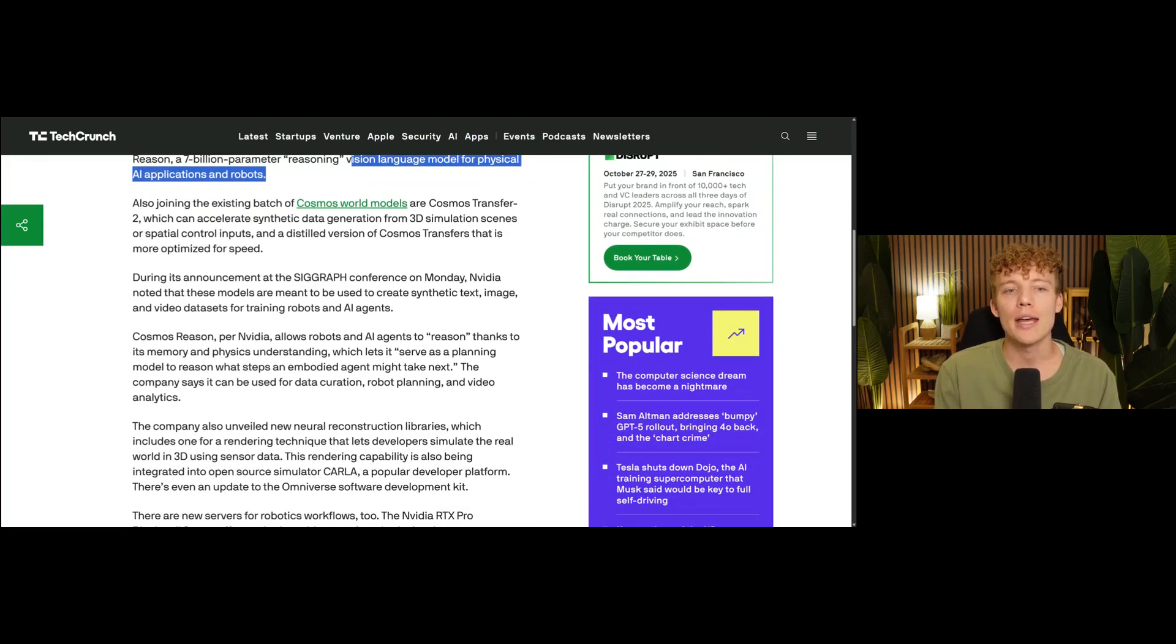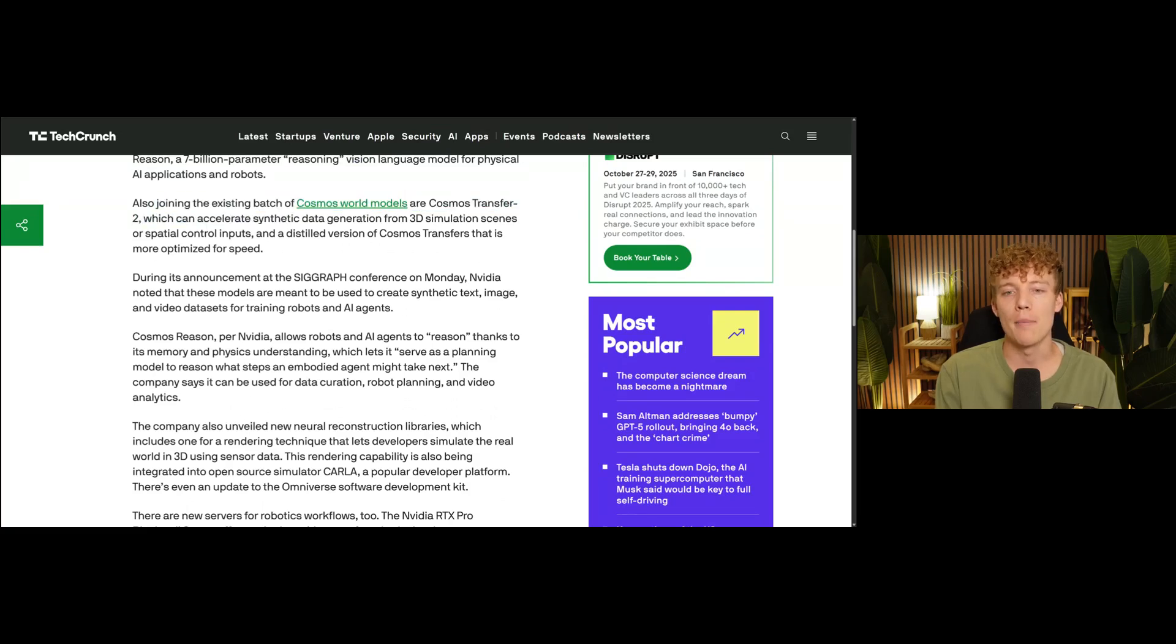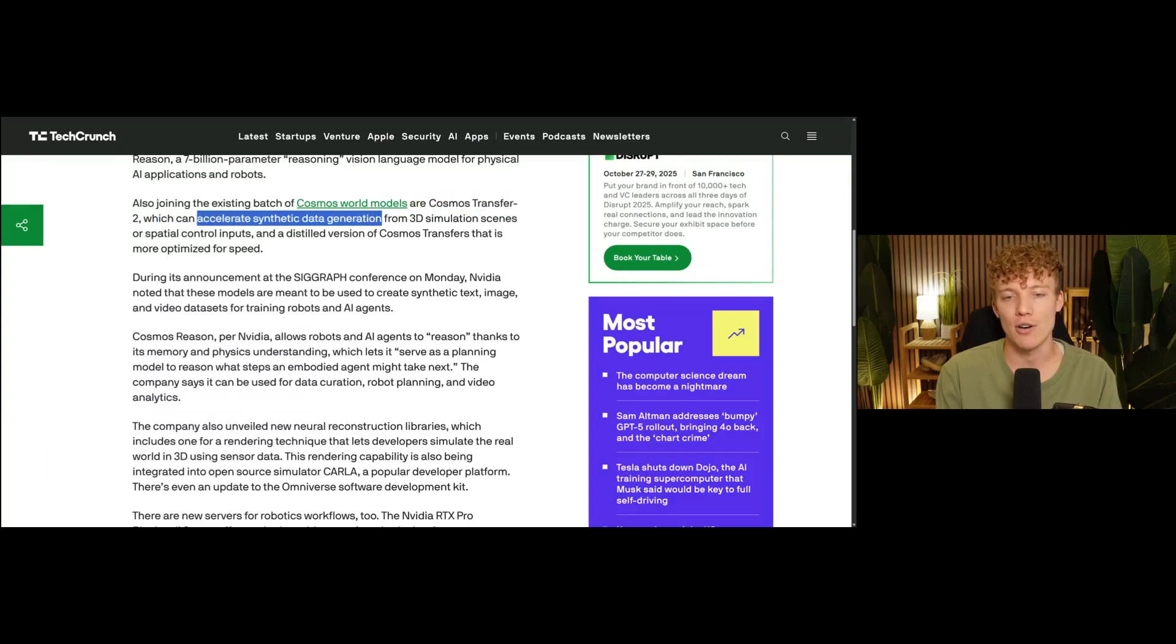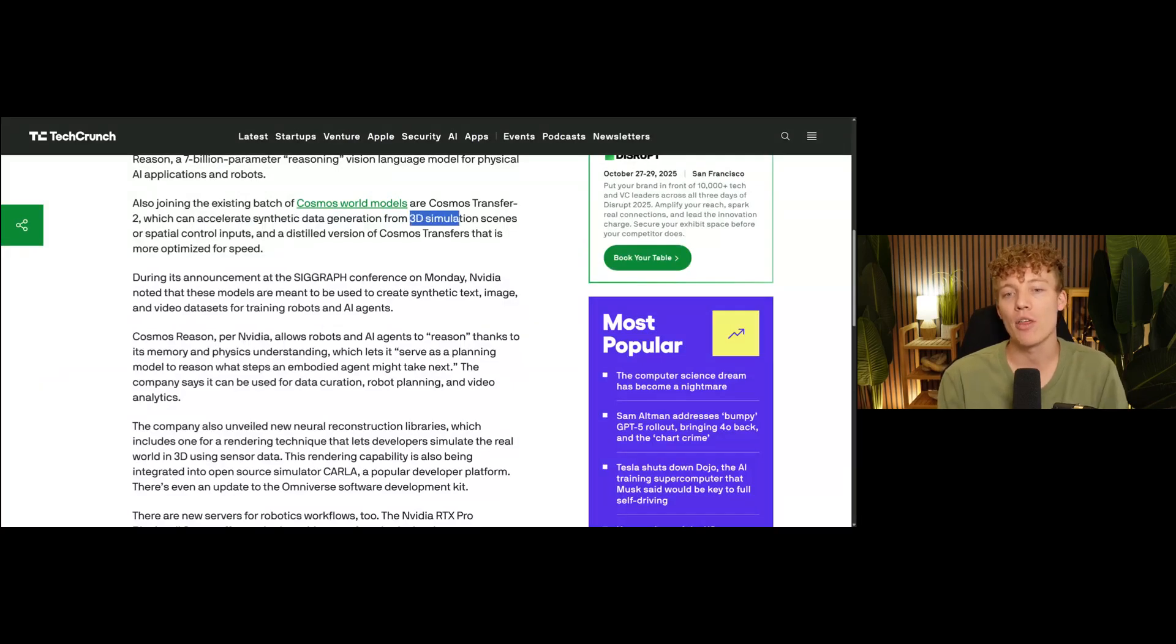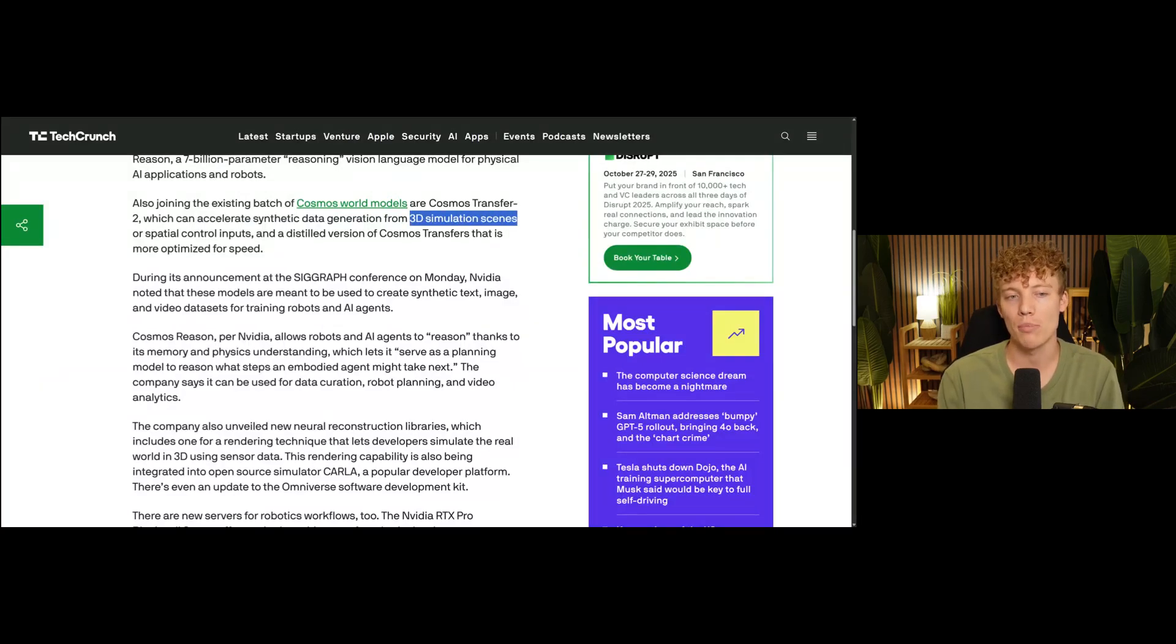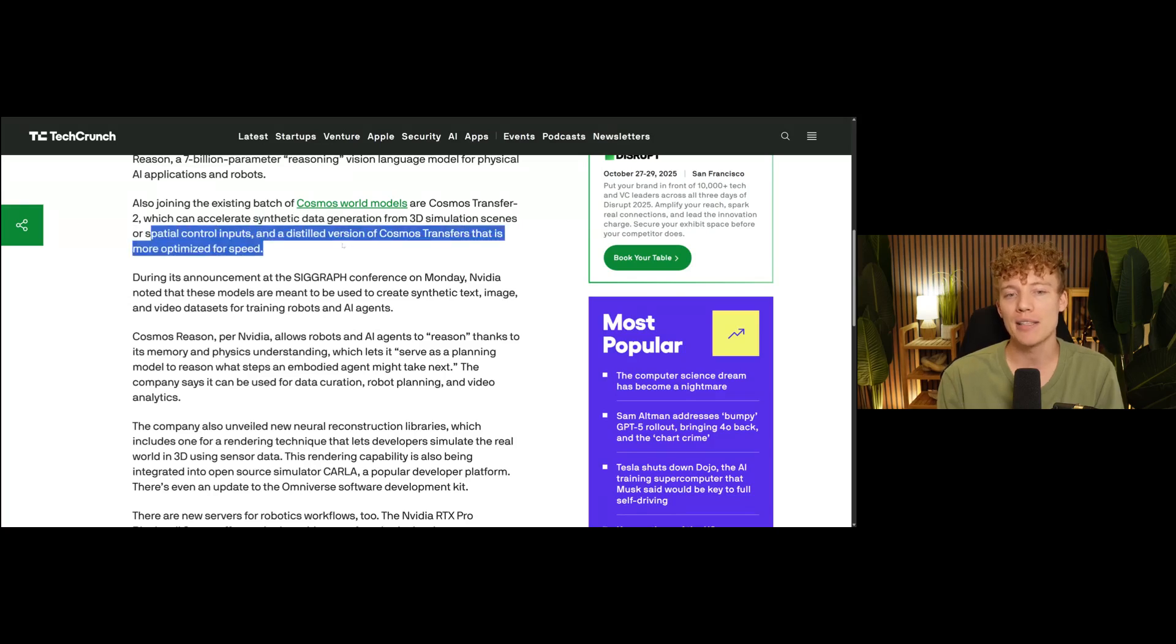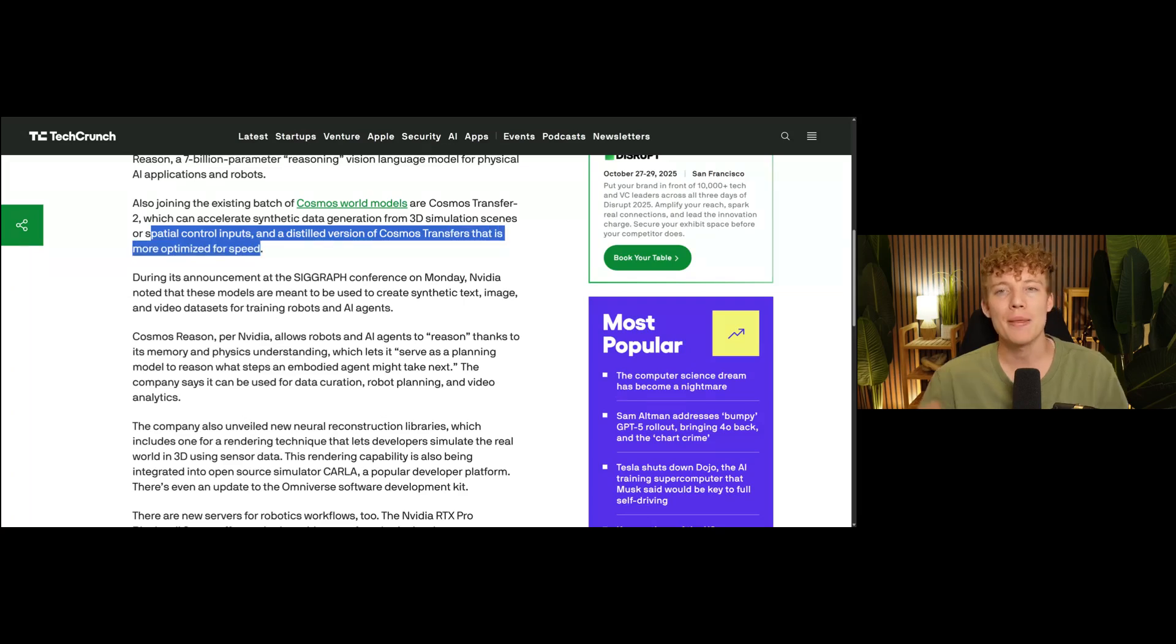Also joining this existing batch of Cosmos world models is one called Cosmos Transfer 2, which basically can accelerate synthetic data generation. So it's able to really quickly create this AI generated data. And it's doing it from 3D simulation scenes, or basically what are called spatial control inputs. And it's basically a distilled version of Cosmos Transfer that is more optimized for speed.